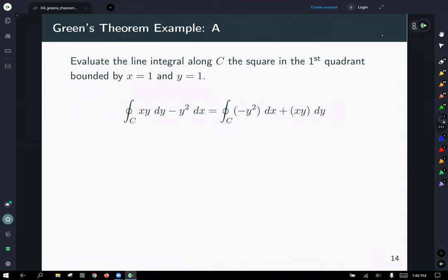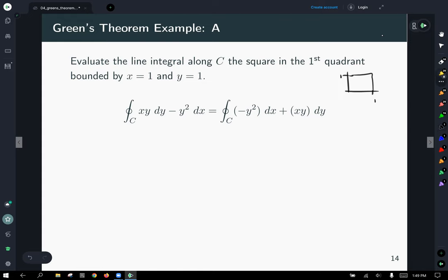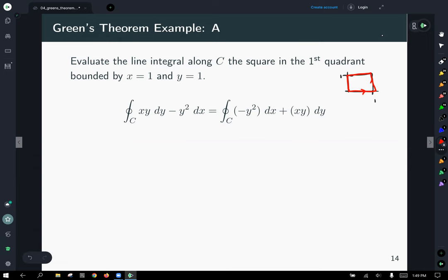Our first example: evaluate the line integral along C, which is the square in the first quadrant bounded by x = 1 and y = 1. Our curve is this square, and since Green's Theorem requires us to traverse in the counterclockwise direction, we orient our parameterization accordingly.